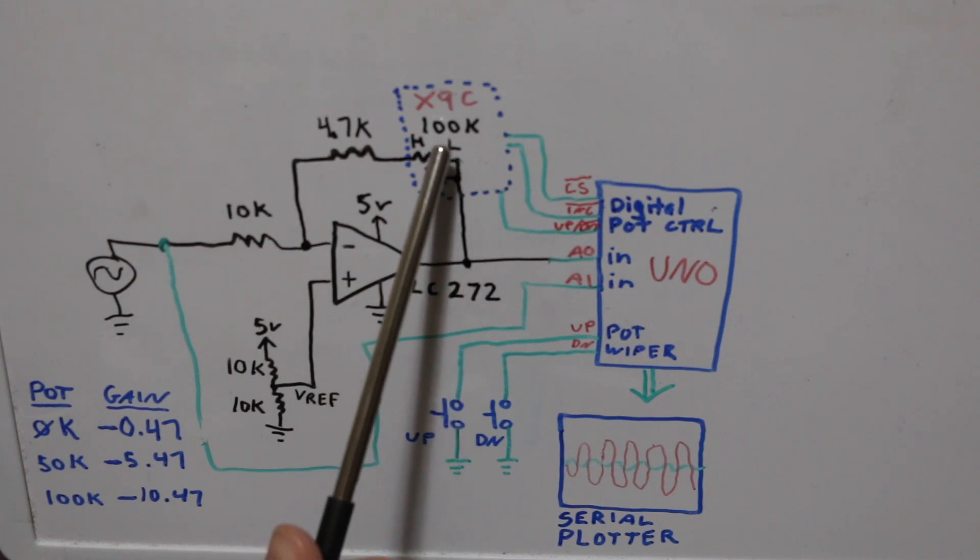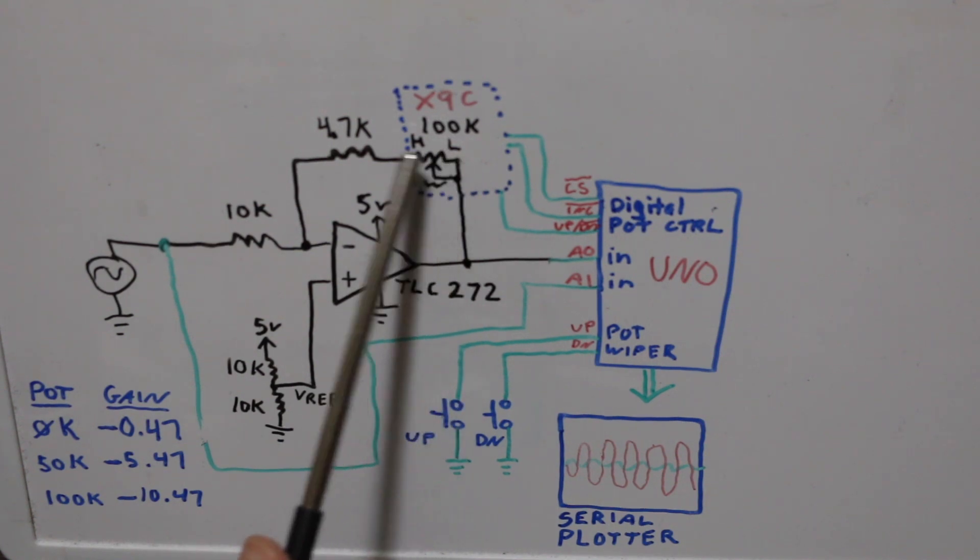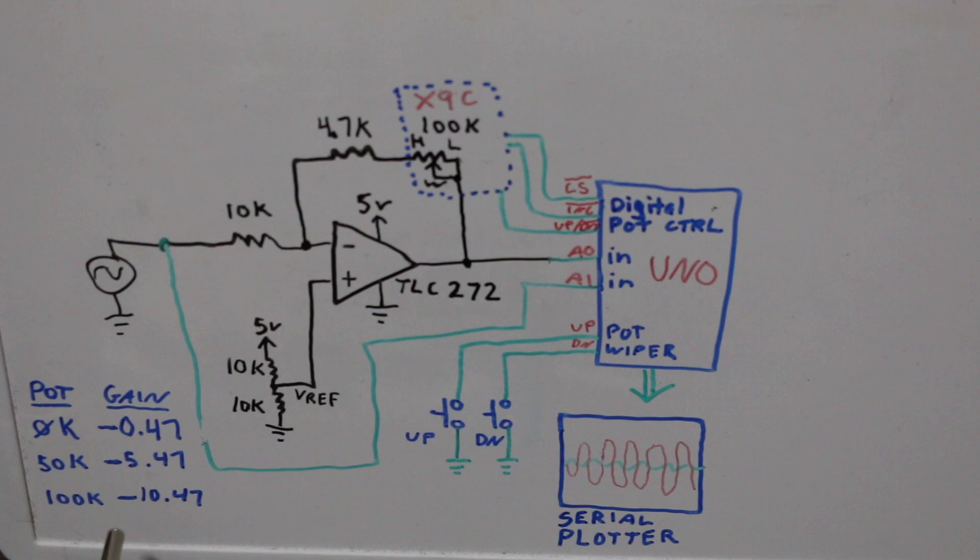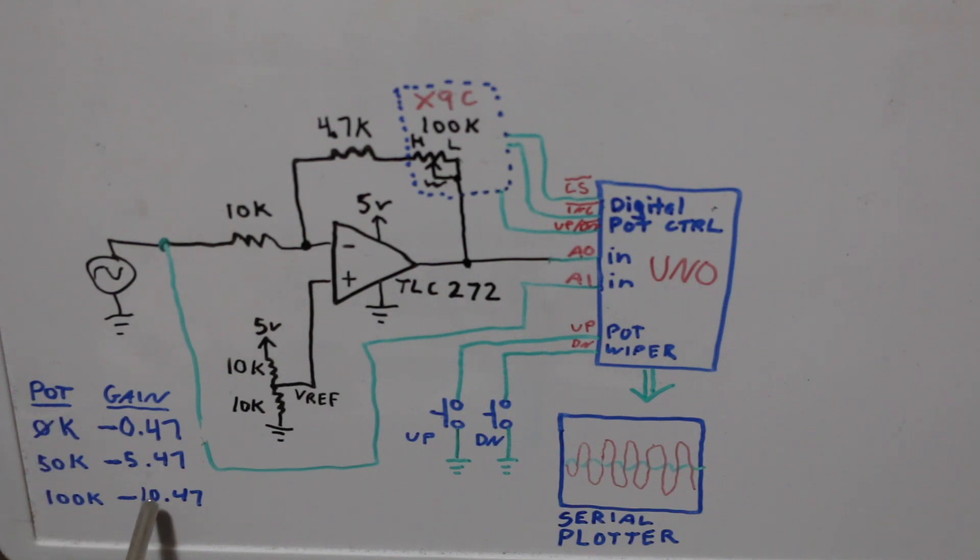If I put the resistance fully at 100k I have about 105k so with the pot at 100 the gain is minus 10.5 times.